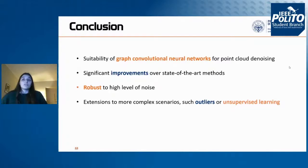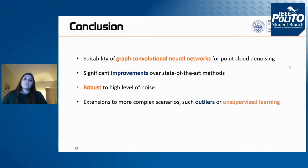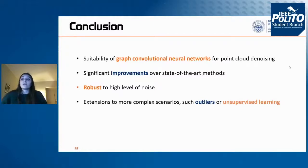Especially for point cloud denoising, we provide significant improvements over state-of-the-art methods, and in particular obtain very good results at high noise levels. Extensions of this work could consider more complex scenarios: different types of noise, the presence of outliers in the point cloud, or the use of realistic datasets. The main difficulty with realistic datasets is that they do not provide a ground truth, and the network as proposed exploits supervised learning. A worthwhile extension would be to adapt the network to an unsupervised learning scenario.